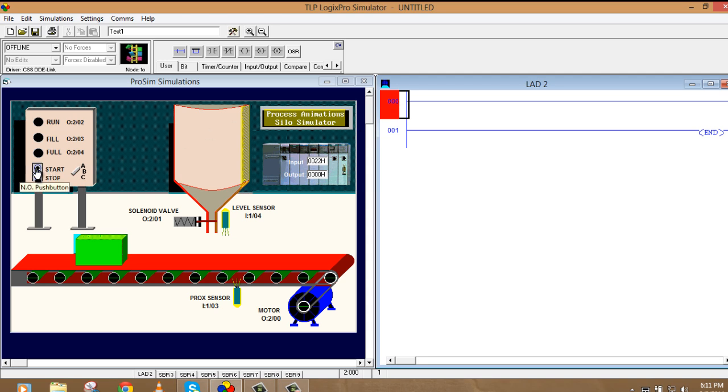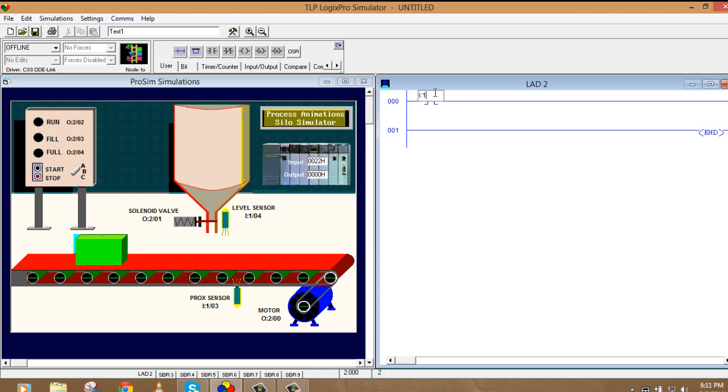So let's take the start address first. Start address is I:1/0. So I'll take here first NO, I:1/0, not 1, it's I.